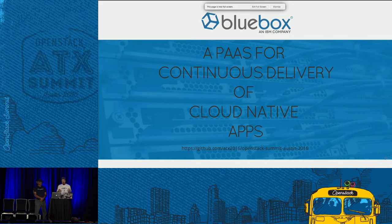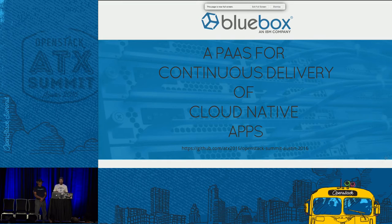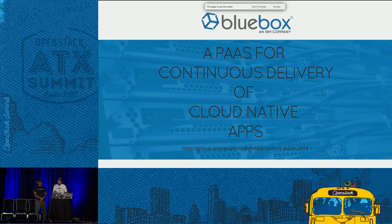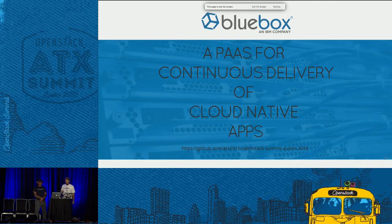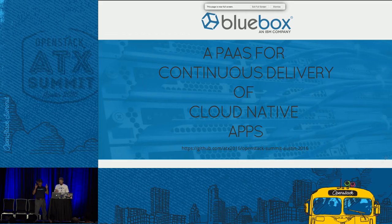We're doing it by taking OpenStack, obviously, and a bunch of other services layered on top of it to build this out. We'll talk about that as we go through. We will have some demo involved in this — some live demo — so hopefully the demo gods are kind to us.